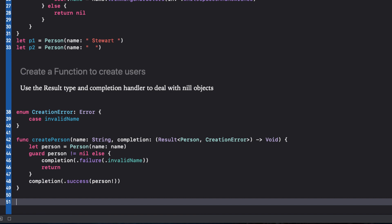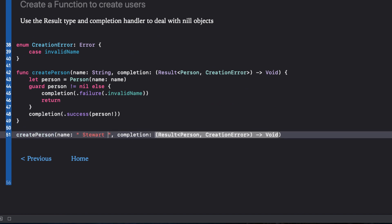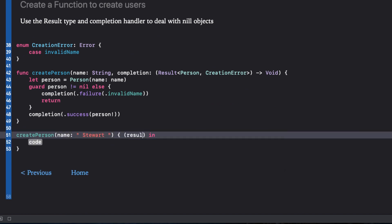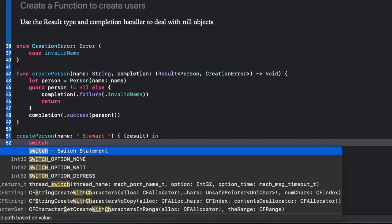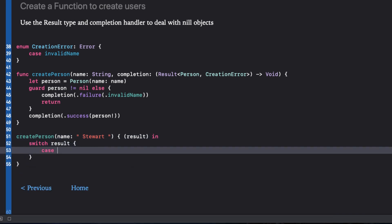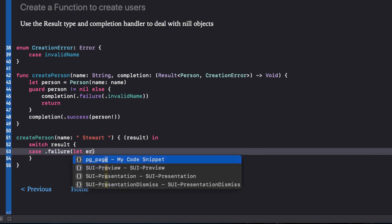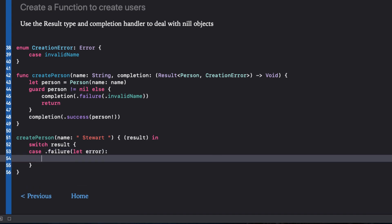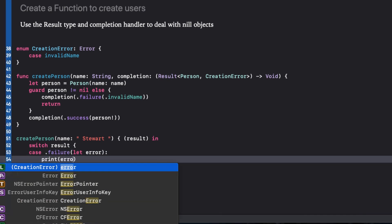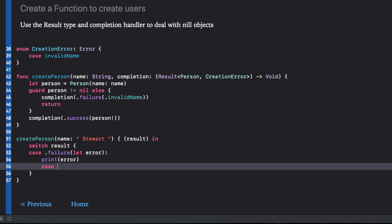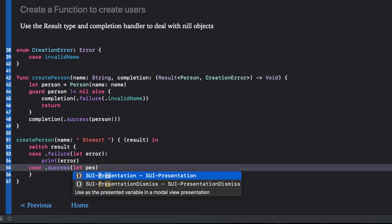We'll call the createPerson function passing in a valid name and our completion function closure provides us with a result that we can switch on. If failure, we can print out our error and if success, we can print out that person was created and carry on. There we have it, a successful creation of a person.